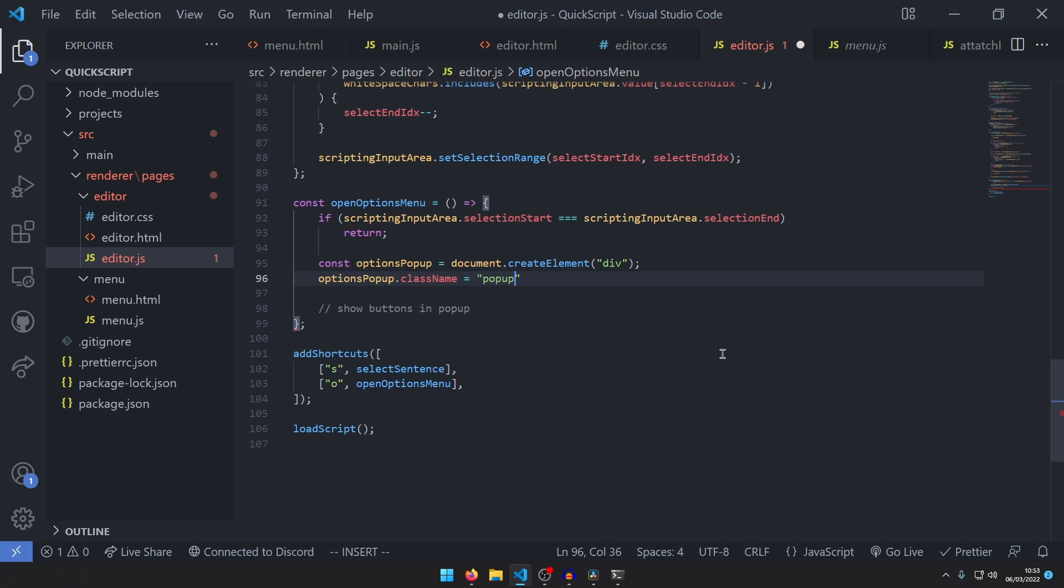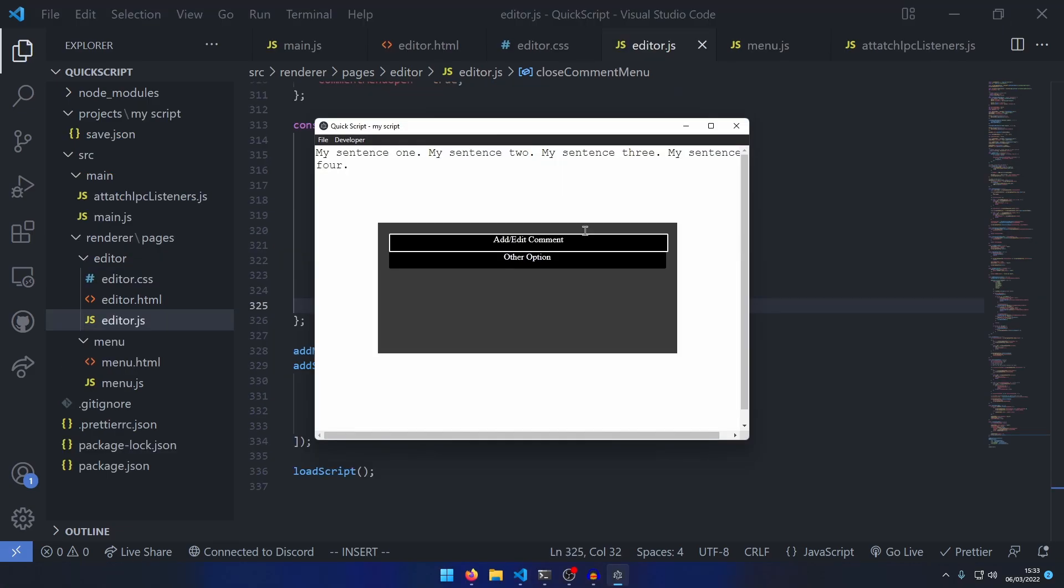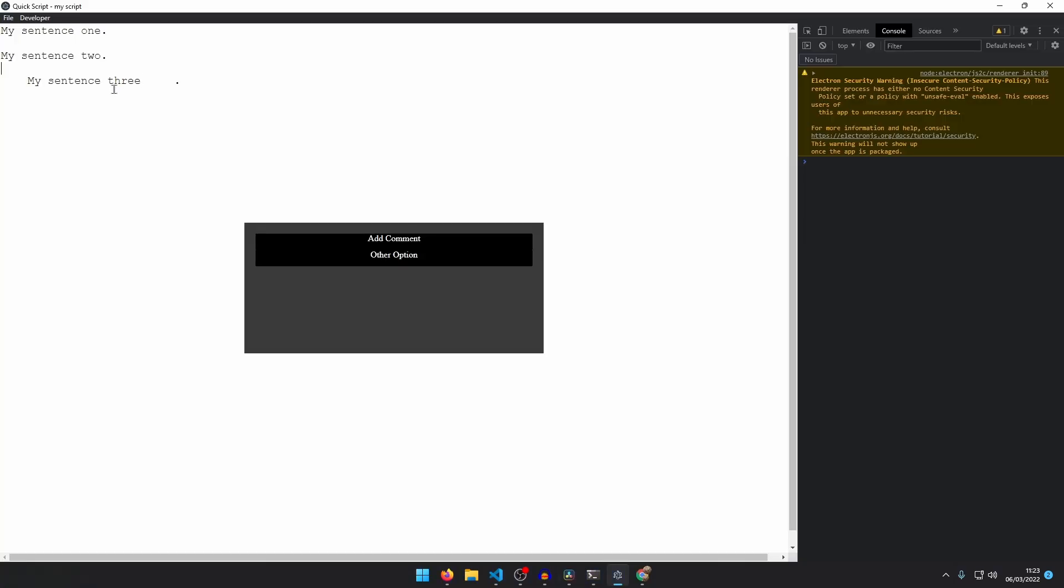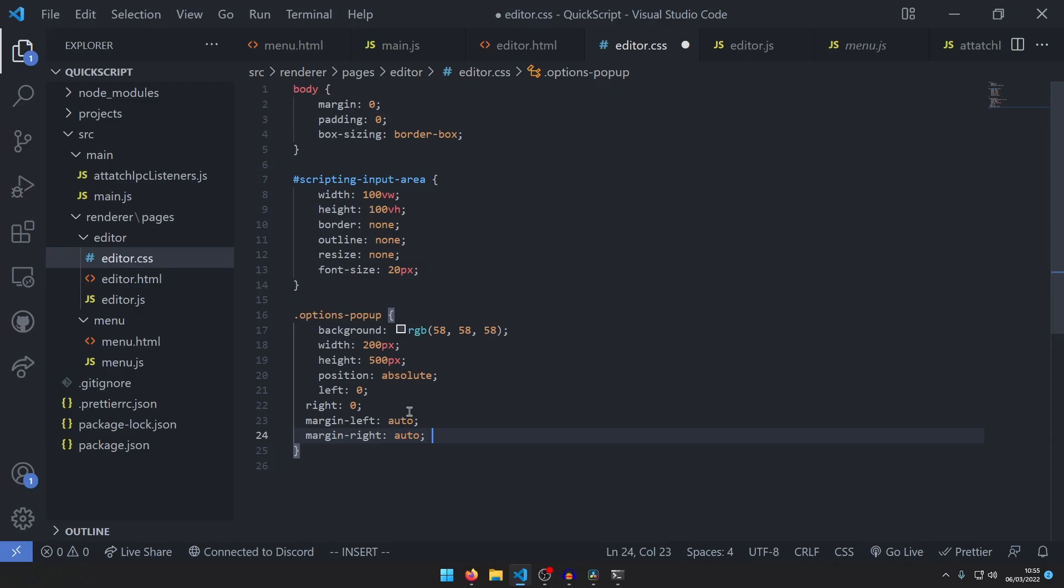For writing comments, I decided to have an options menu that would later allow you to manipulate the selected piece of text.